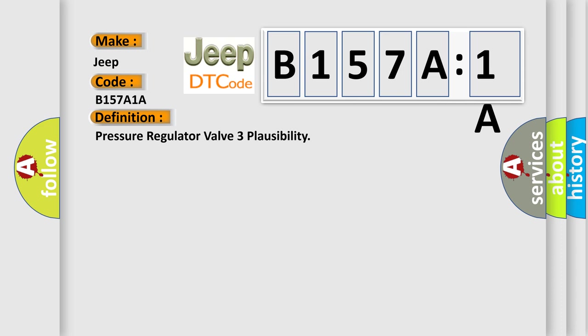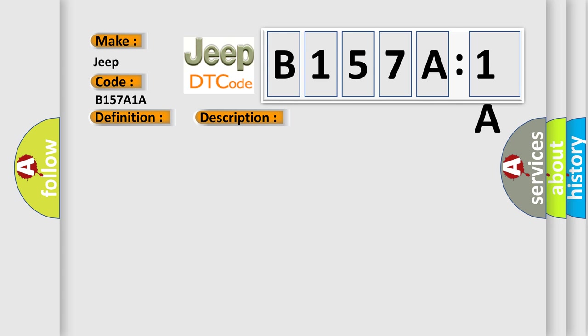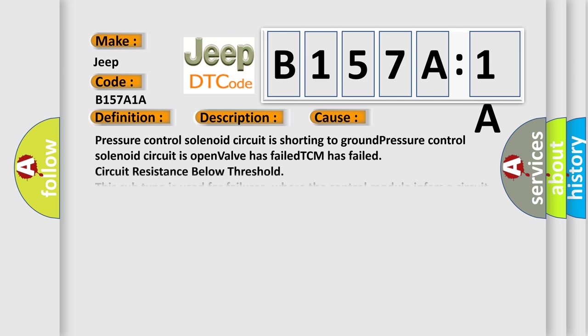And now this is a short description of this DTC code. The current flow from the pressure regulator valve is either higher or lower than the threshold value. This diagnostic error occurs most often in these cases.